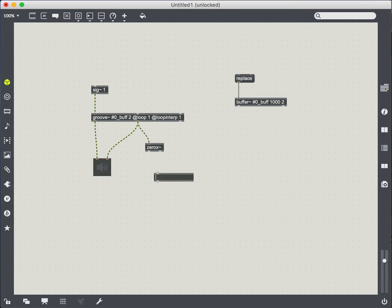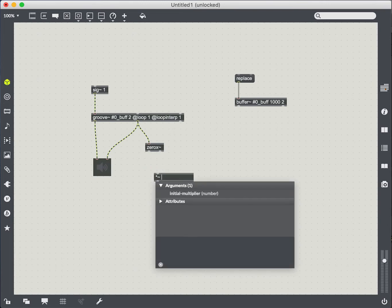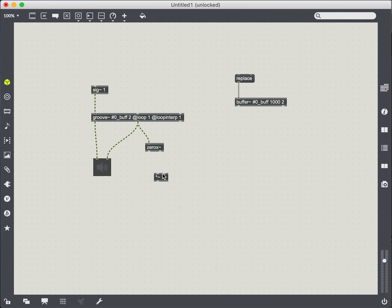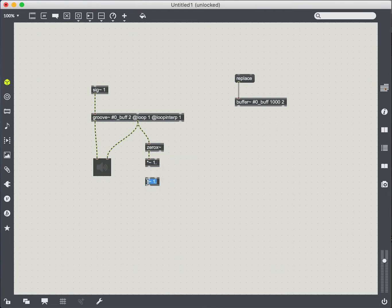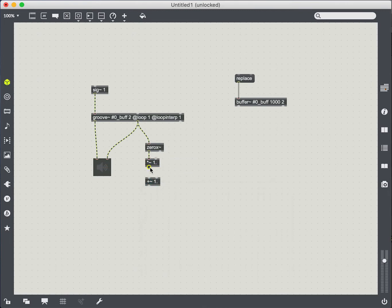We can first try just connecting that. First, I'm going to create a scaling using the multiplication function, and I'm going to use an offset with a plus function. And that'll give us some tweak ability for the zero crossing.